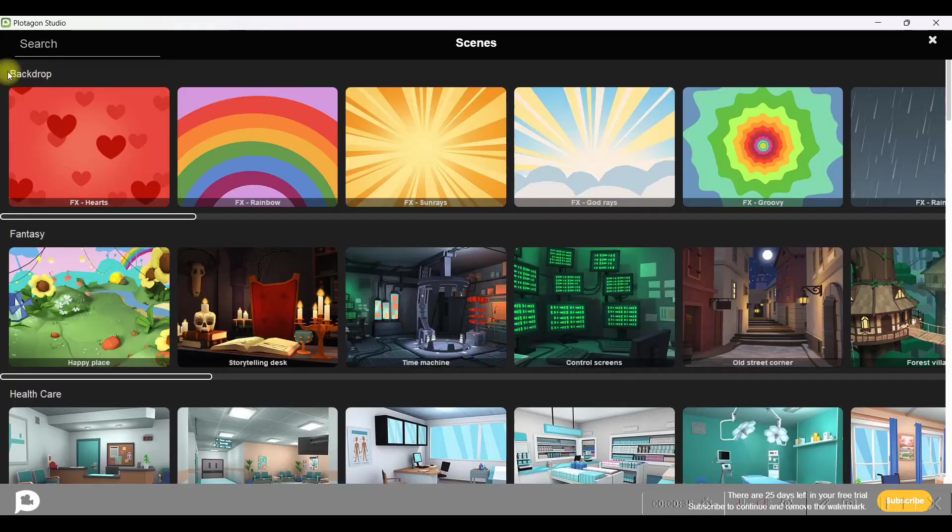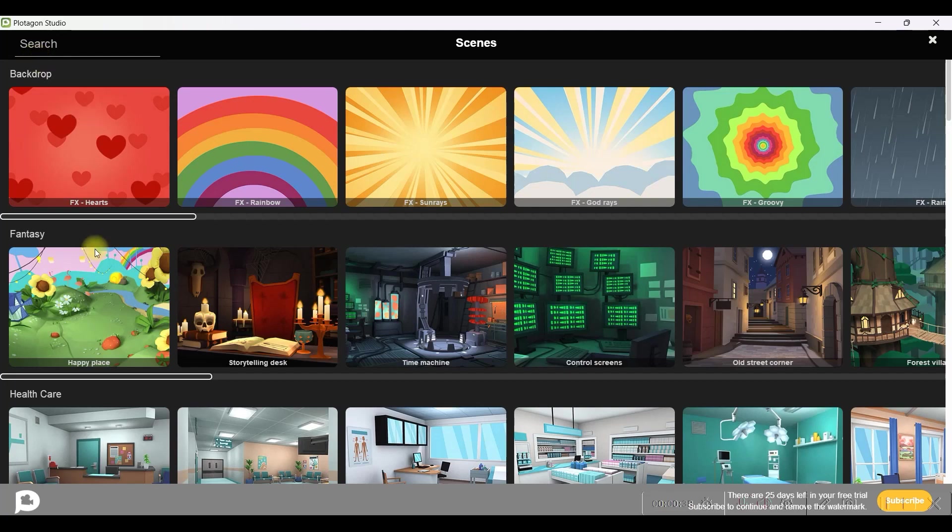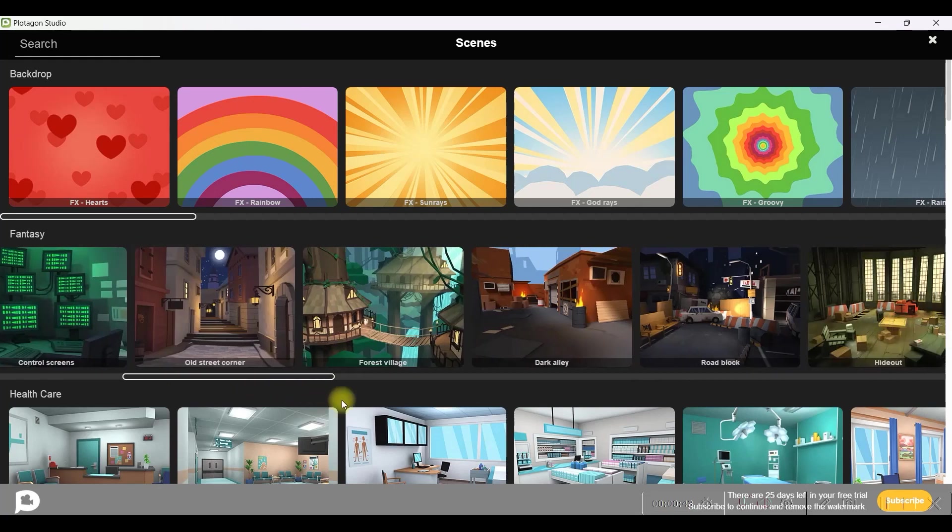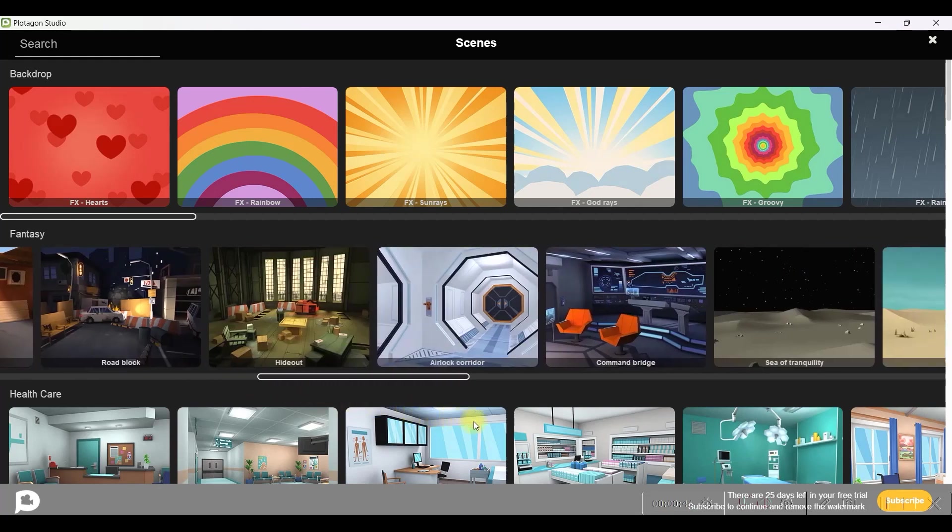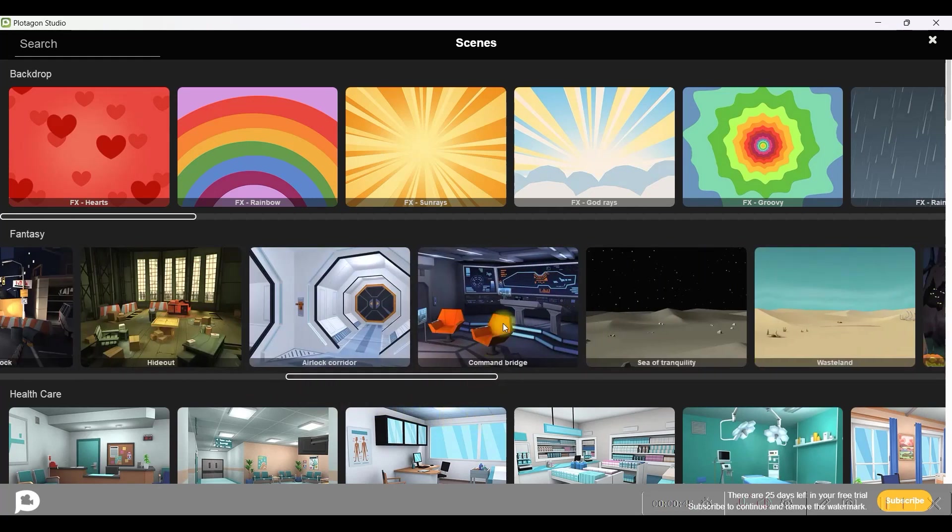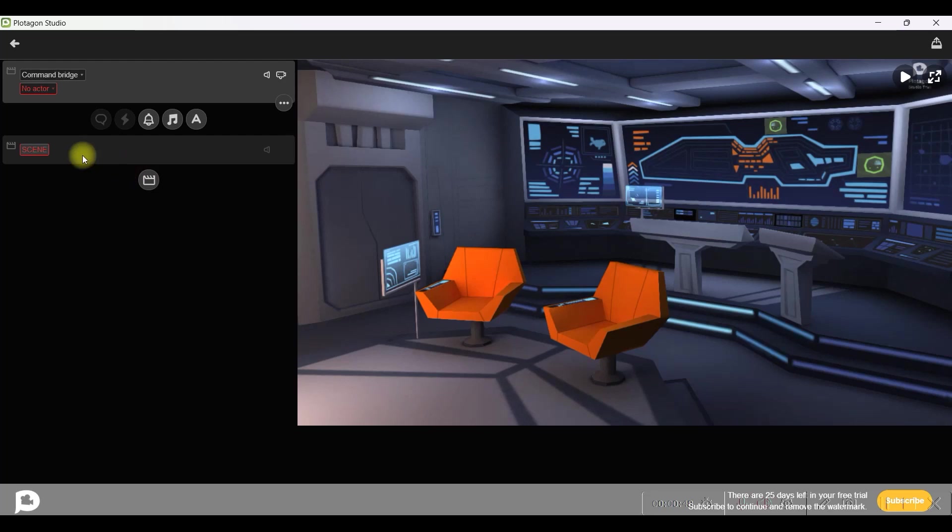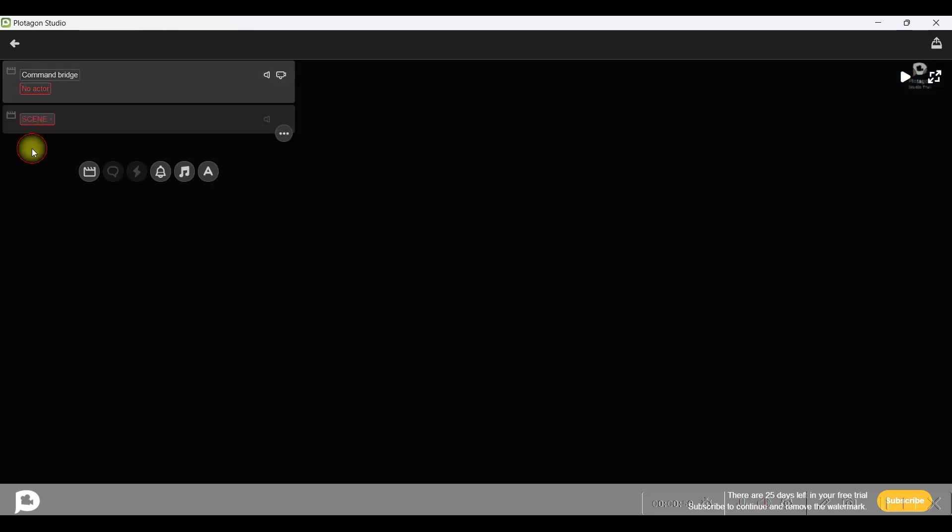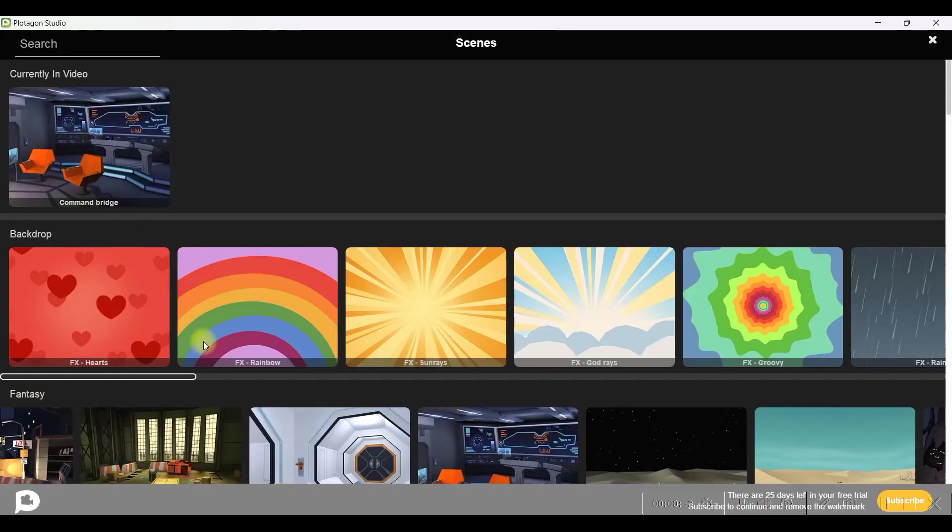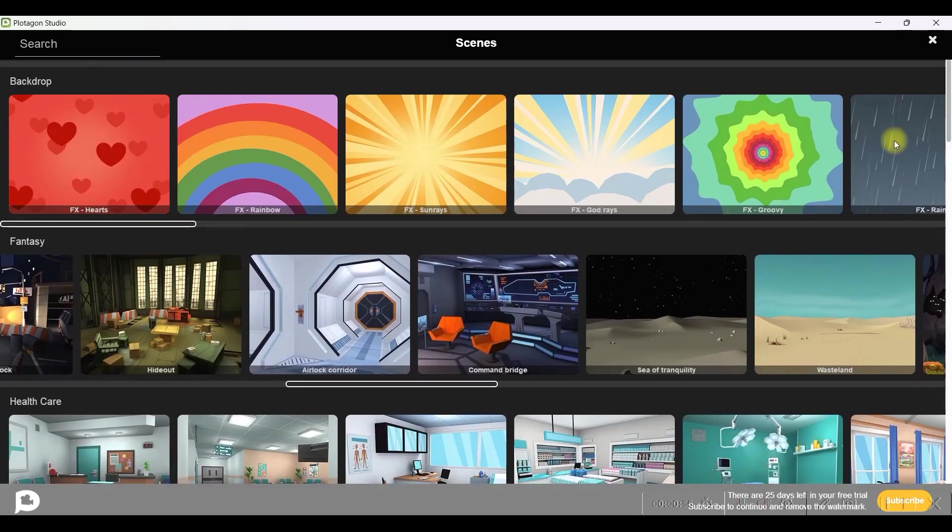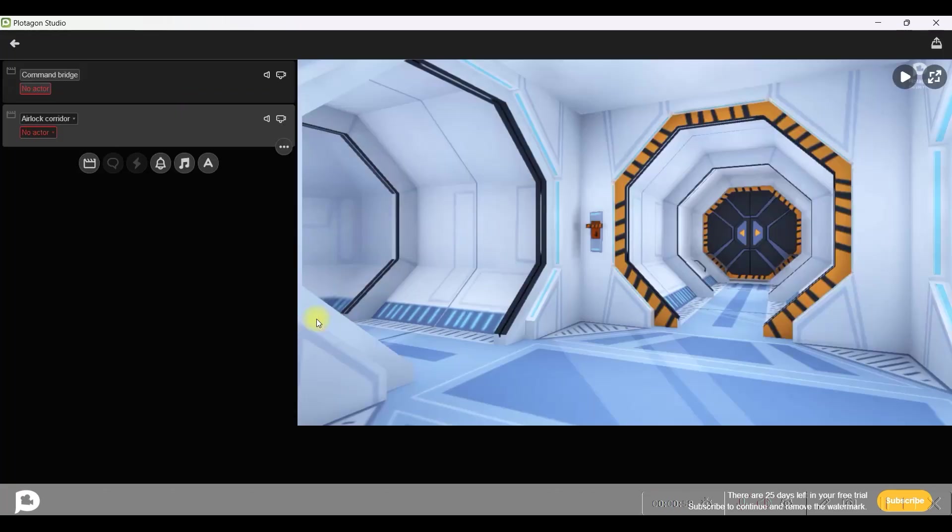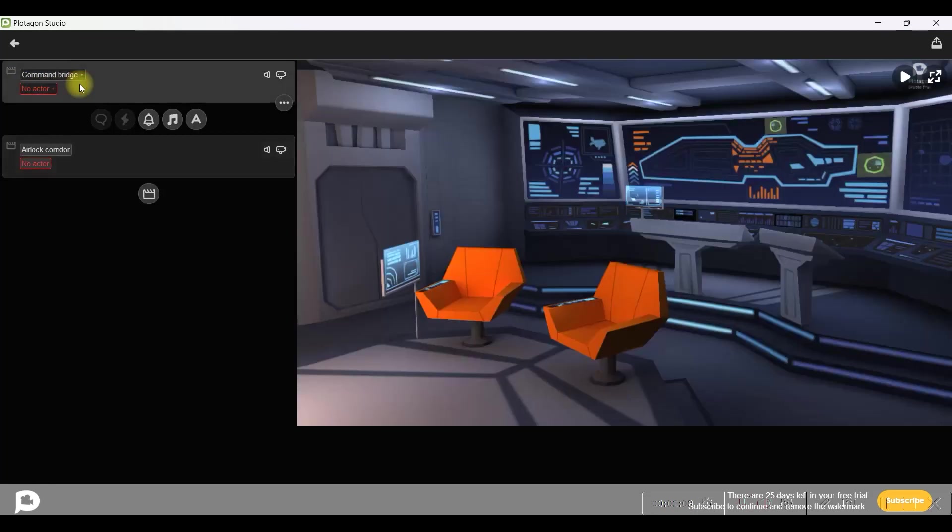We will be taking a background. So for that, we will click on the scene button. And here, we have different types of background. For the first scene I will just scroll a little bit down rightwards and I will take this command bridge option. For the second scene I will again go to this scene option and for the second scene I need a different scene. I will take this corridor option.